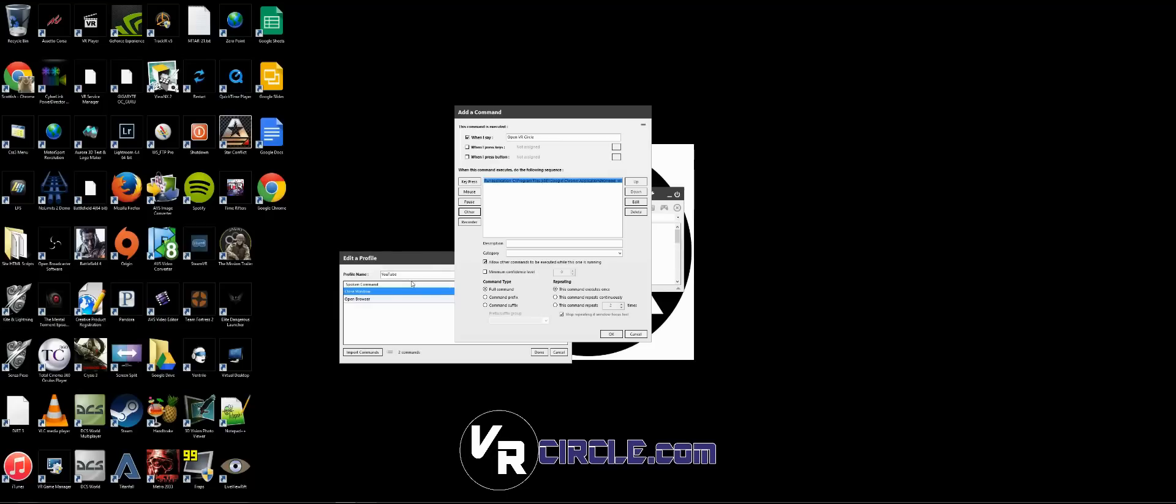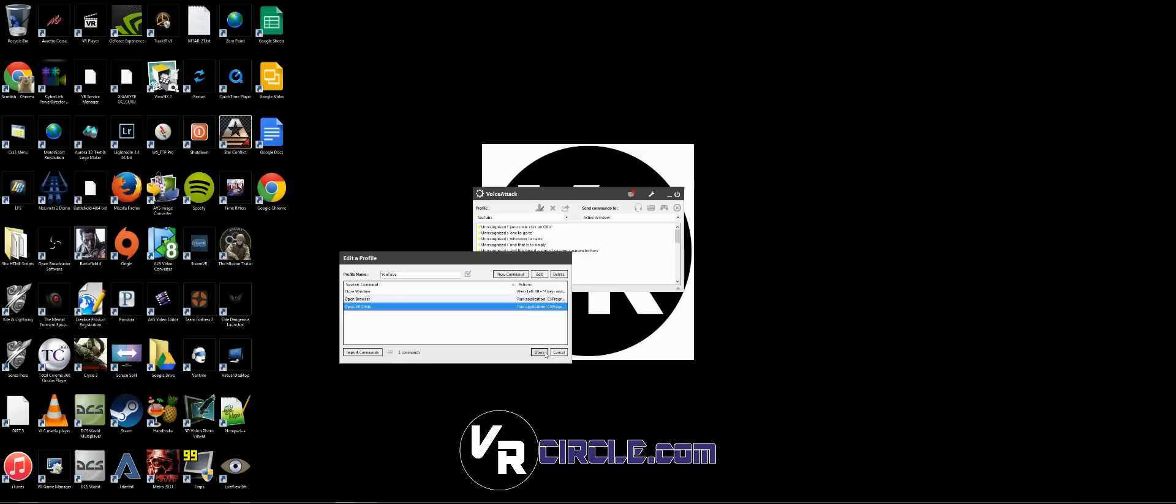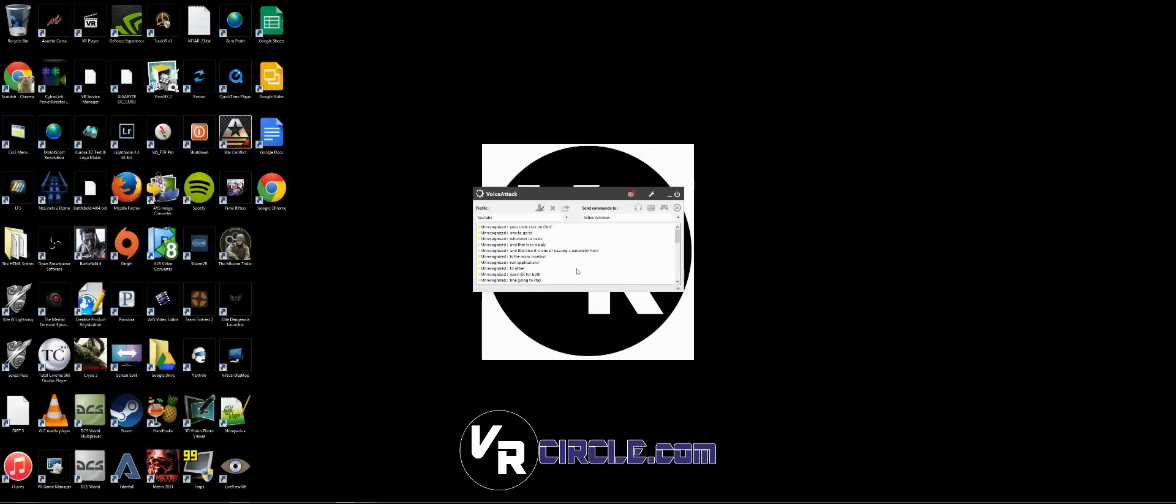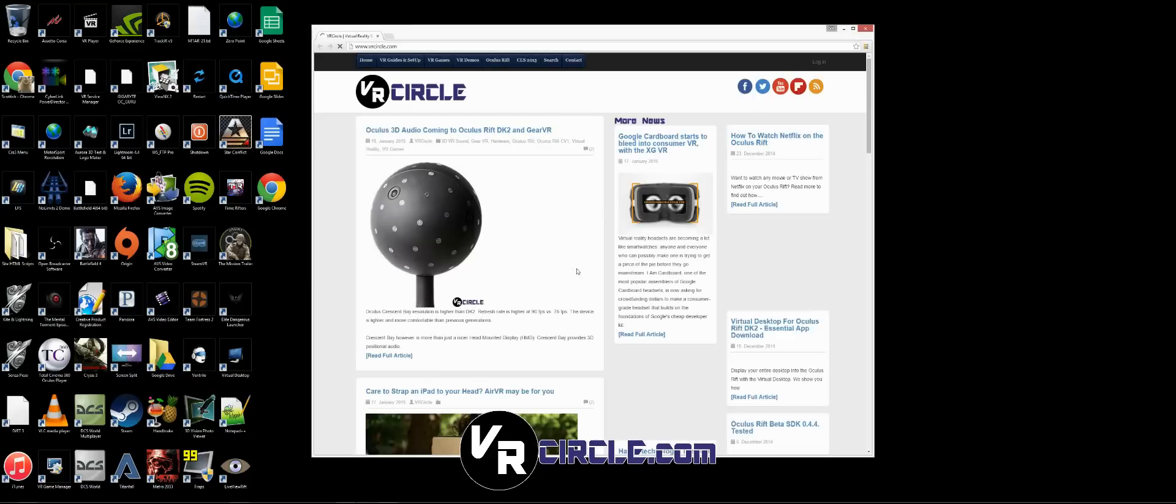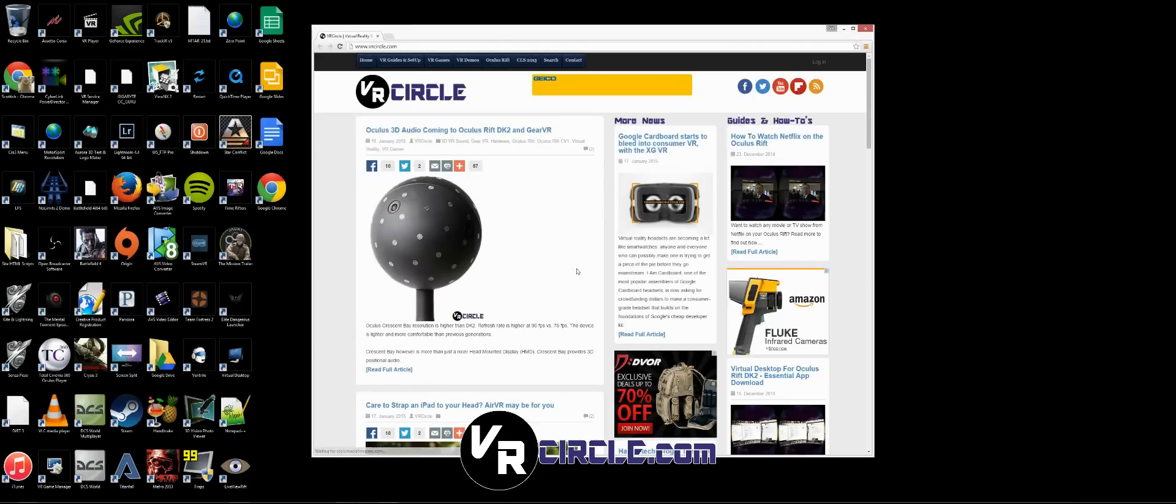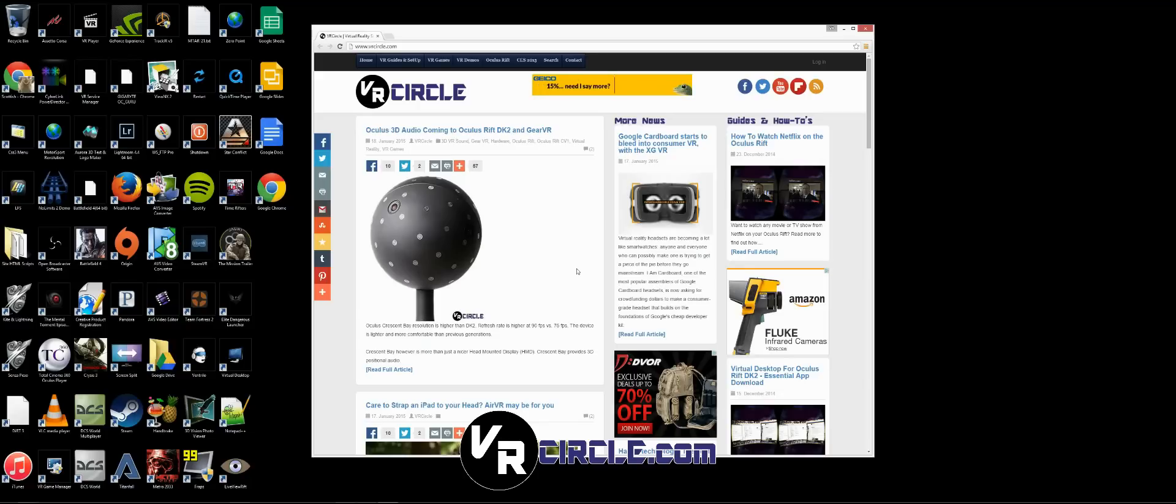Click OK, and Done. Open VRCircle. There we go, brings us right to the website! Close window.